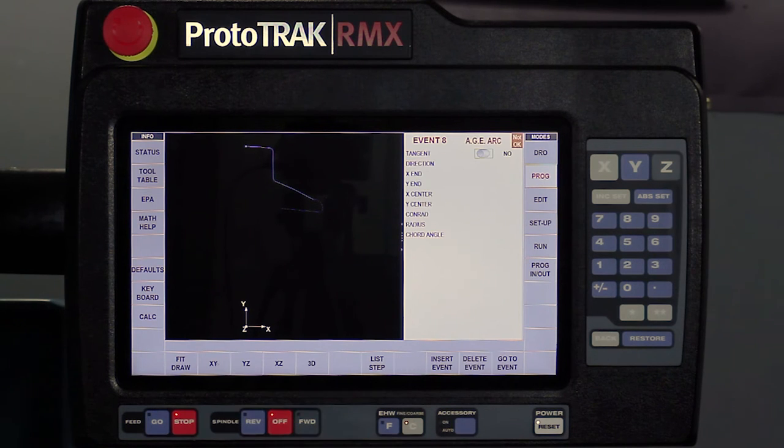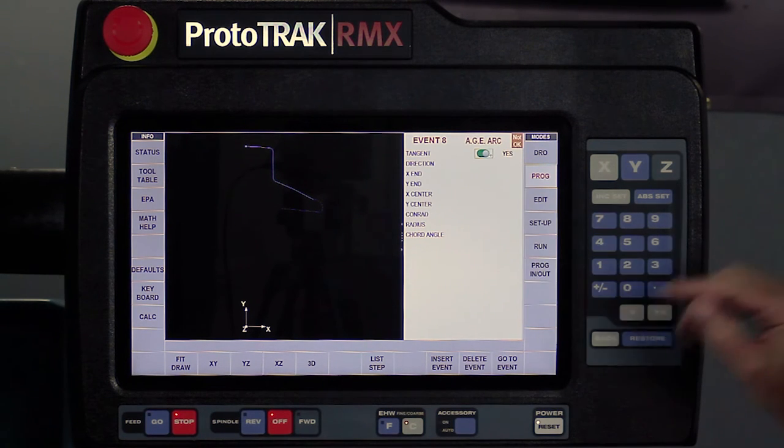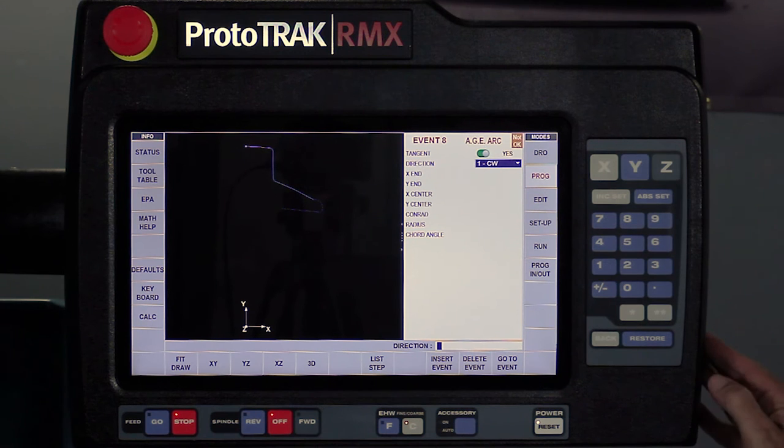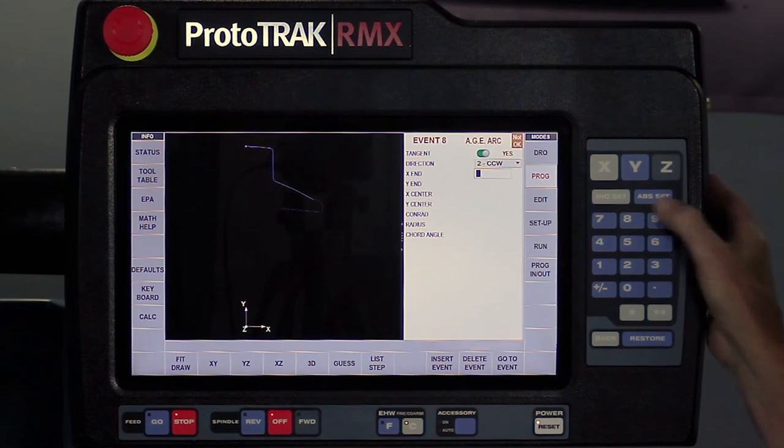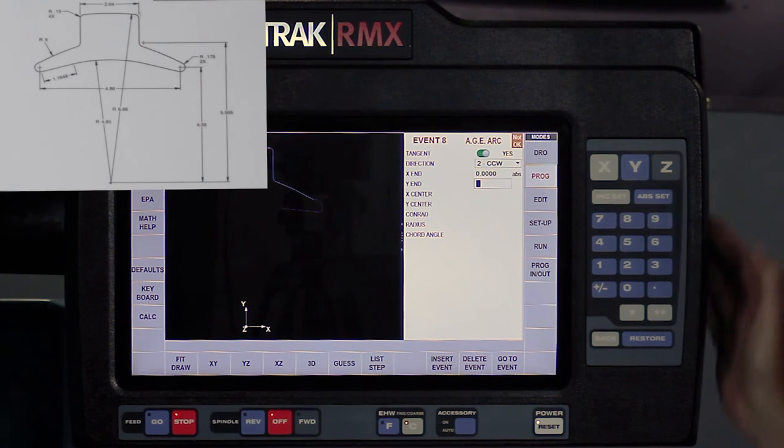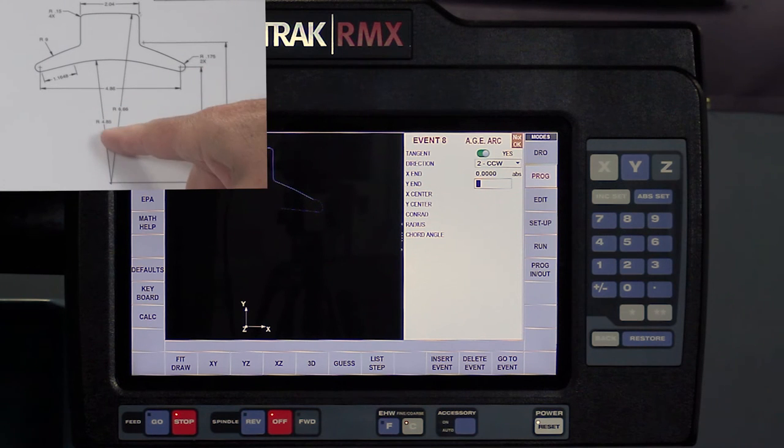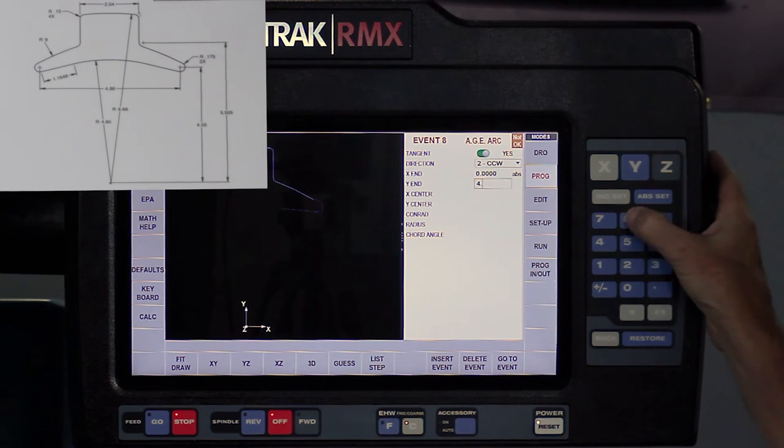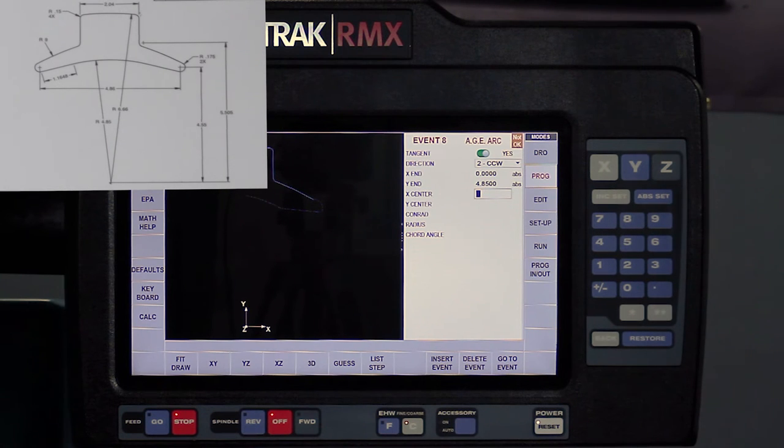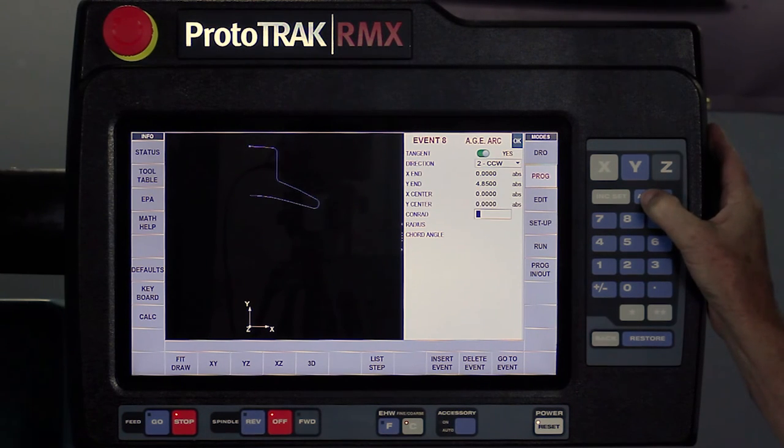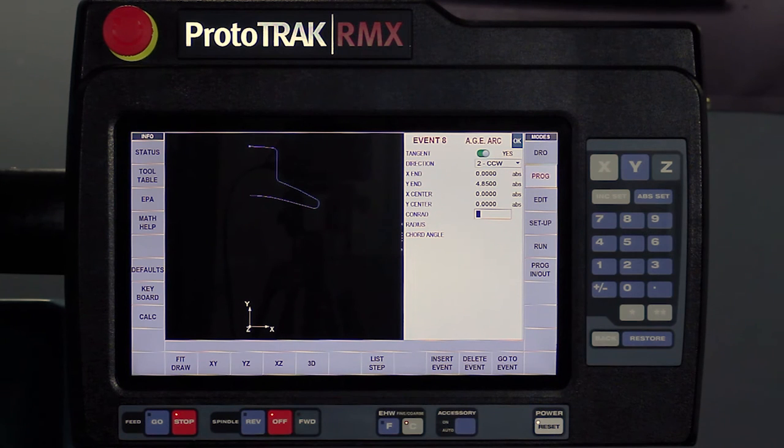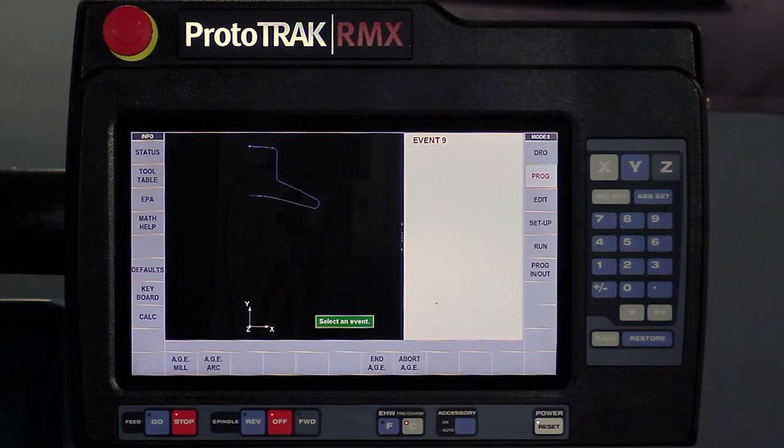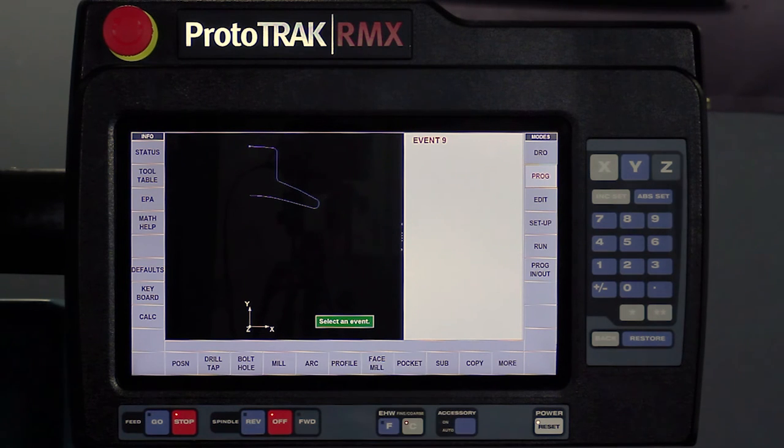I've got another arc. I'm going to stop right in the middle of this arc. So I'm going to say this is tangent to that line. The direction is counterclockwise. My X is going to end at zero, and my Y is going to end at this actual radius, which is 4.85. And then it says, where's the center of the arc? The center is zero, zero. And you'll notice that half of my piece part is already done. So since I've got an all okay here, what I'm going to do is swipe forward and push end AGE.